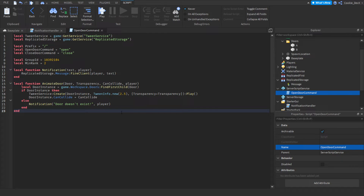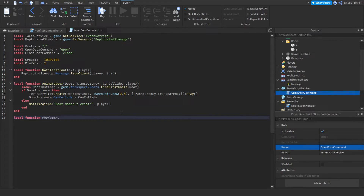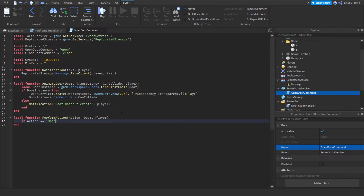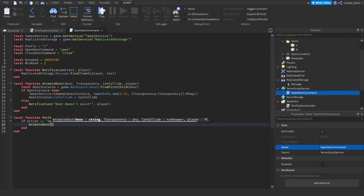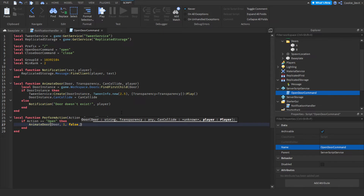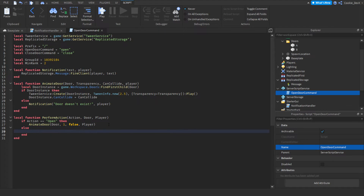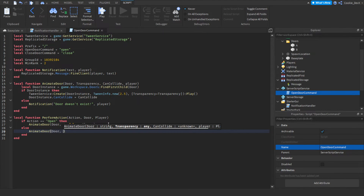Next we create local function performAction(action, door, player). If action equals 'open' then we call animateDoor(door, 1, false, player) - transparency 1 makes it fully see-through and false means no collision so players can walk through. Otherwise, if closing, we call animateDoor(door, 0, true, player) - transparency 0 makes it solid and true means players collide against it.